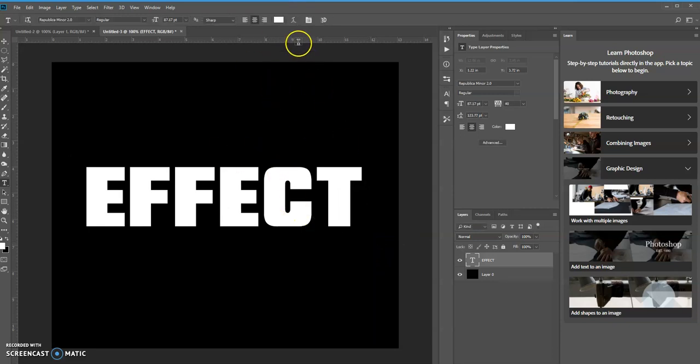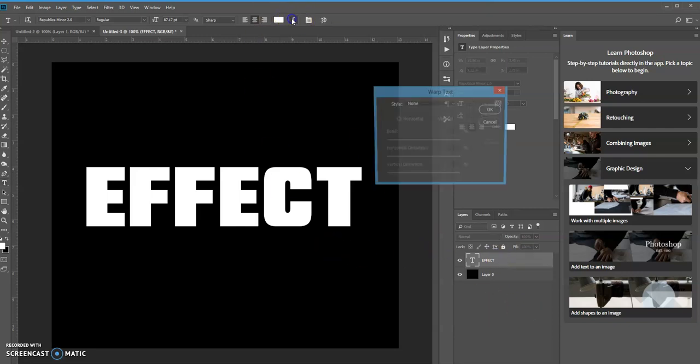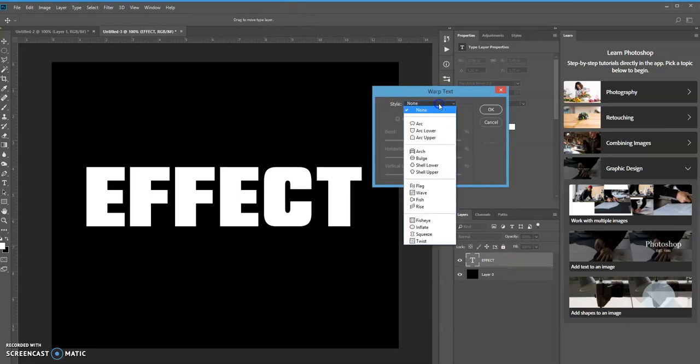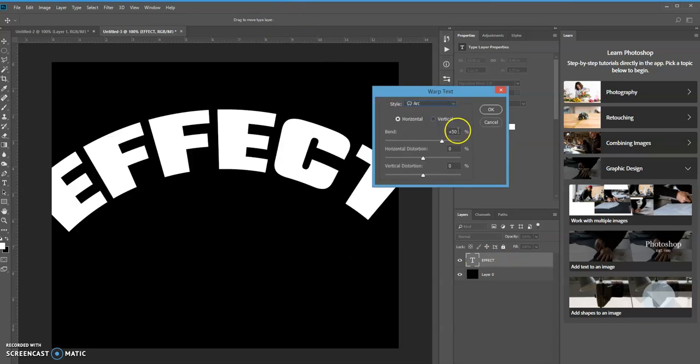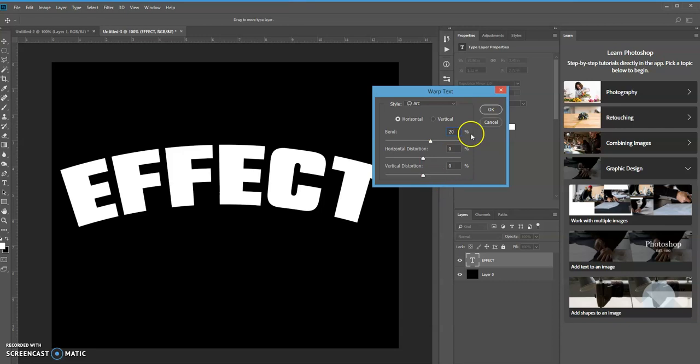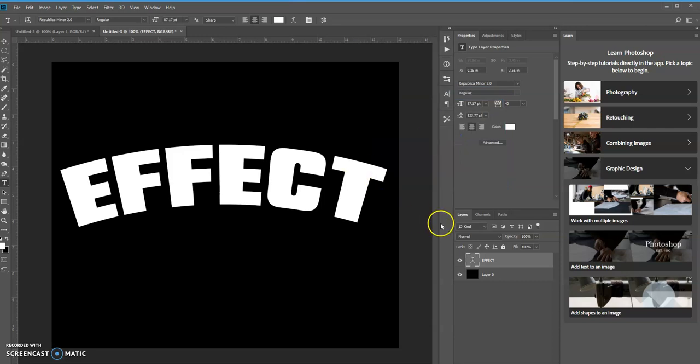So if you go up here to the options bar, you have an option to create warp text. Make sure your text layer is selected. Click on that and I'm going to press arc, and then adjust the bend however you want. I set the bend to 20% and the rest to zero. Again, you can play around with these effects and get the effect that you want. Click OK.